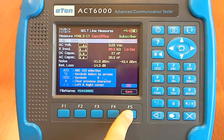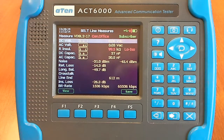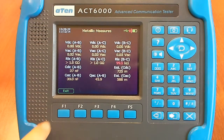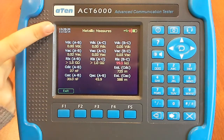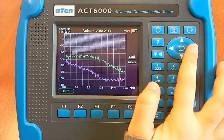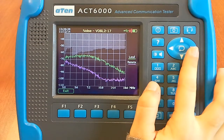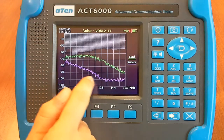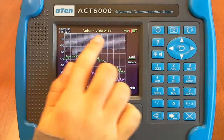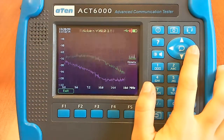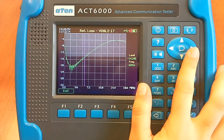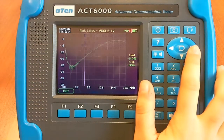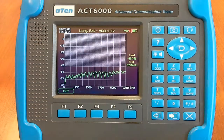Then you can push View with F1. Here we have the metallic measures. Here we have the local noise, which is the green line, and the remote noise, which is the red line. This is the threshold limit according to the international standard. Then we have the return loss — this is the threshold limit.